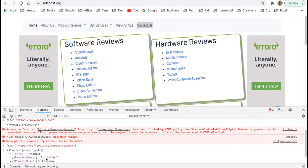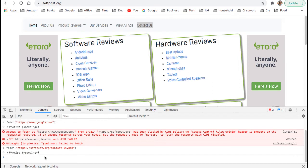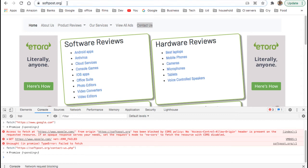You can see the promise is fulfilled — that means all is good, we are able to access this resource. That's because that resource originated on softforce.org and the request is also going from softforce.org, so CORS is happy with that. Let's fetch another resource from a third-party domain.